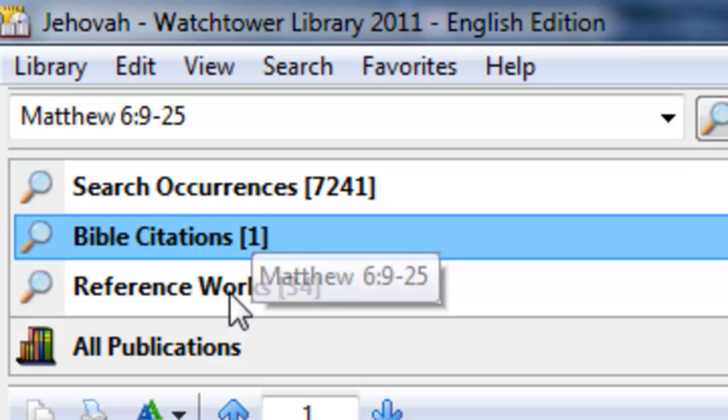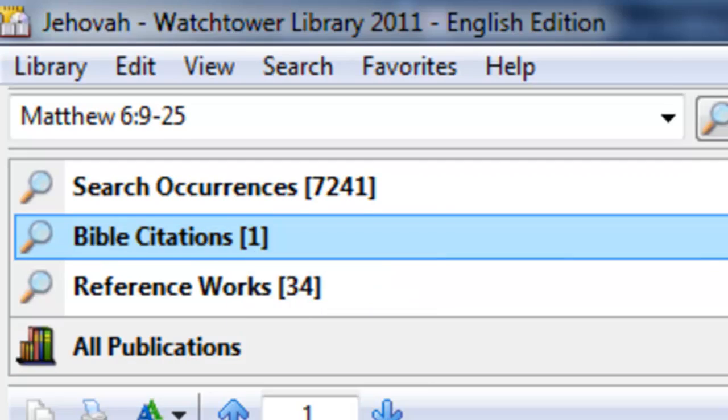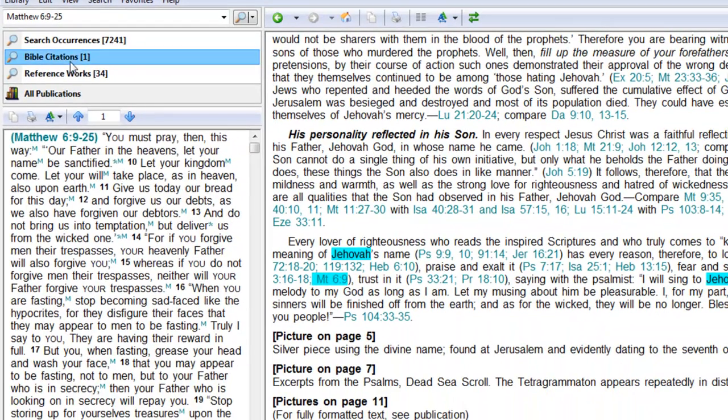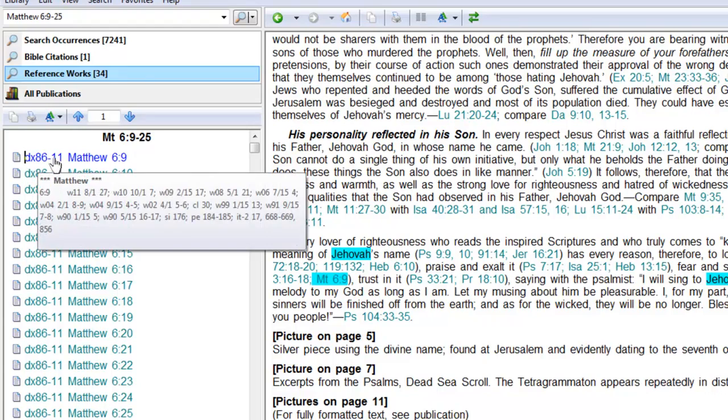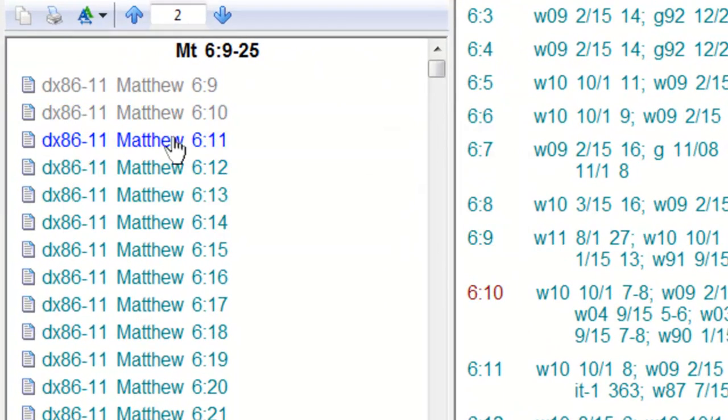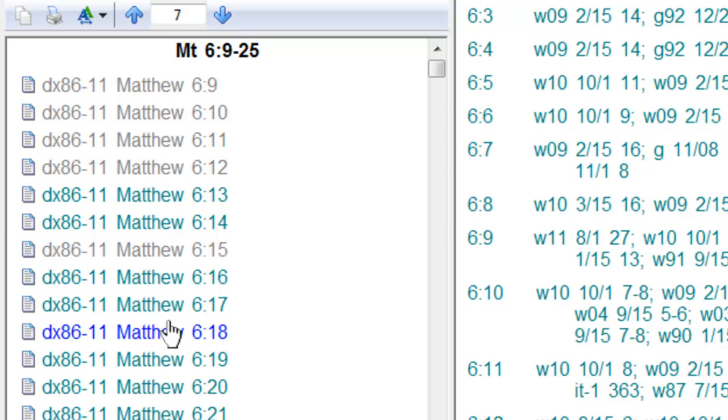Well, under Bible citations you'll get the whole set of verses. If you look under reference works, here's the index, 86 to 11, and each particular verse comes up over here.